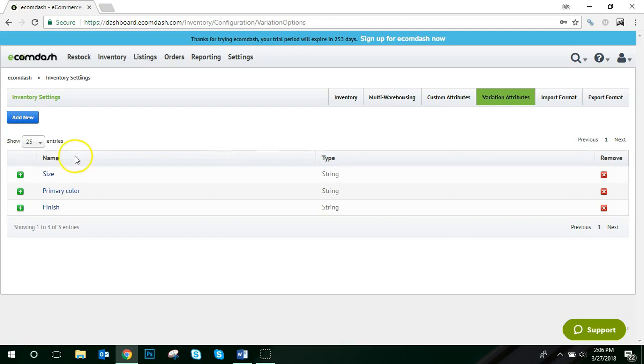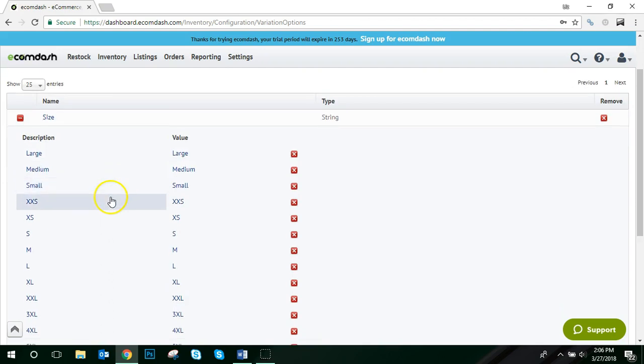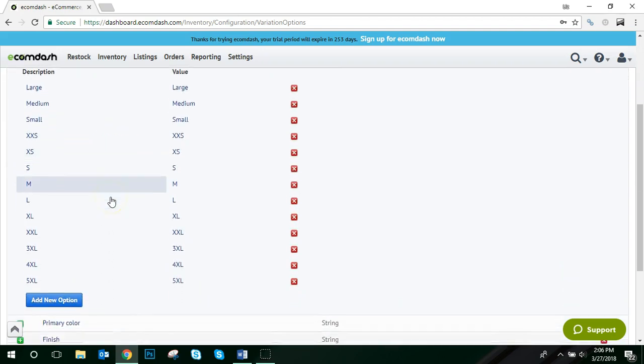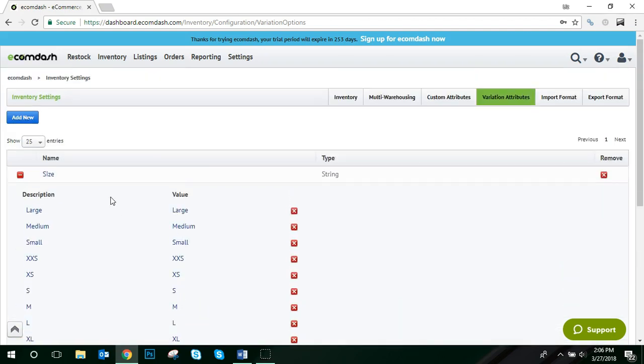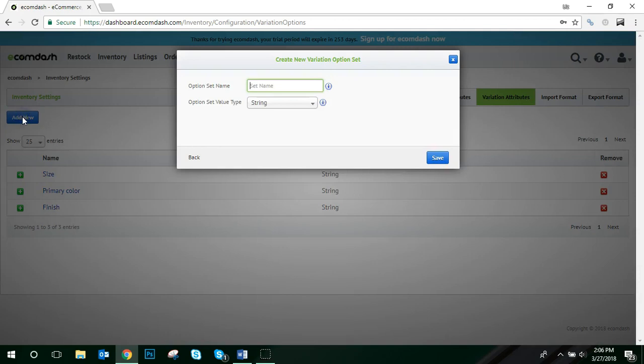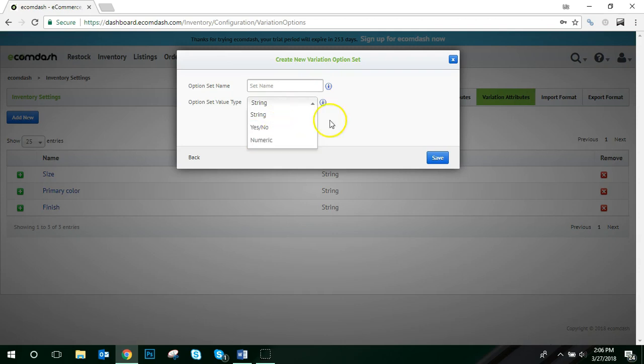If so, you can click the plus sign and expand the option set, and it will show the various option values. Now, to add a new option set, you can click the blue Add New button on the left-hand side, enter the name of the option set, and choose the value type. The type options are String for text, Yes and No for the drop-down option, or Numeric if it's just a number being sent.